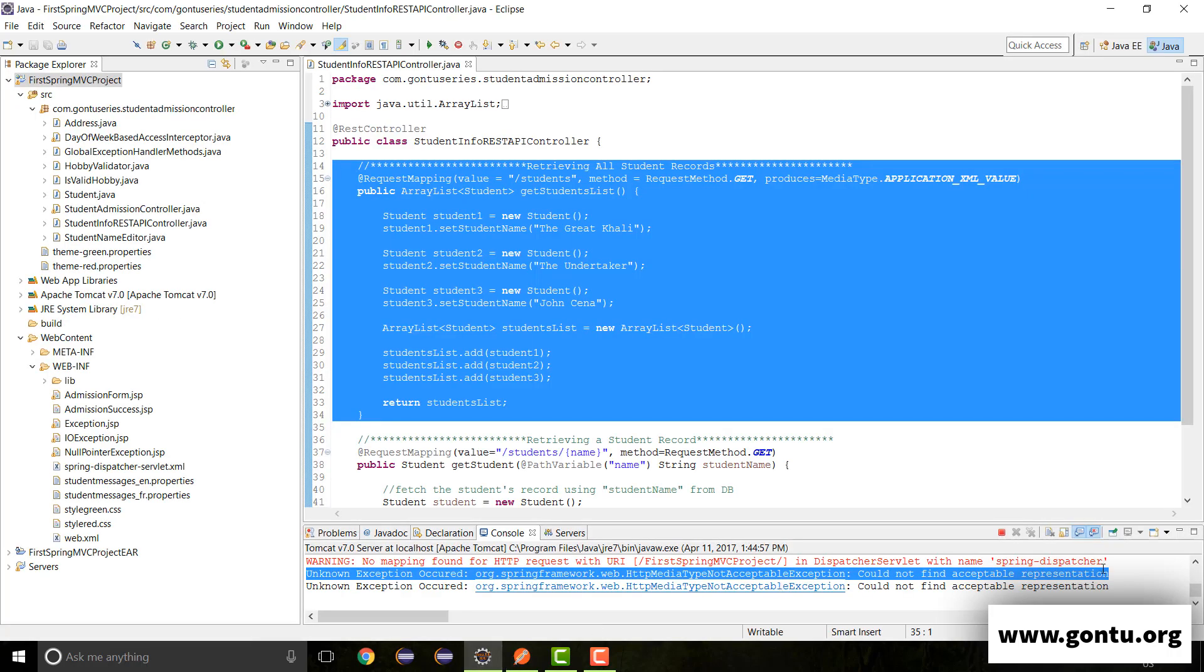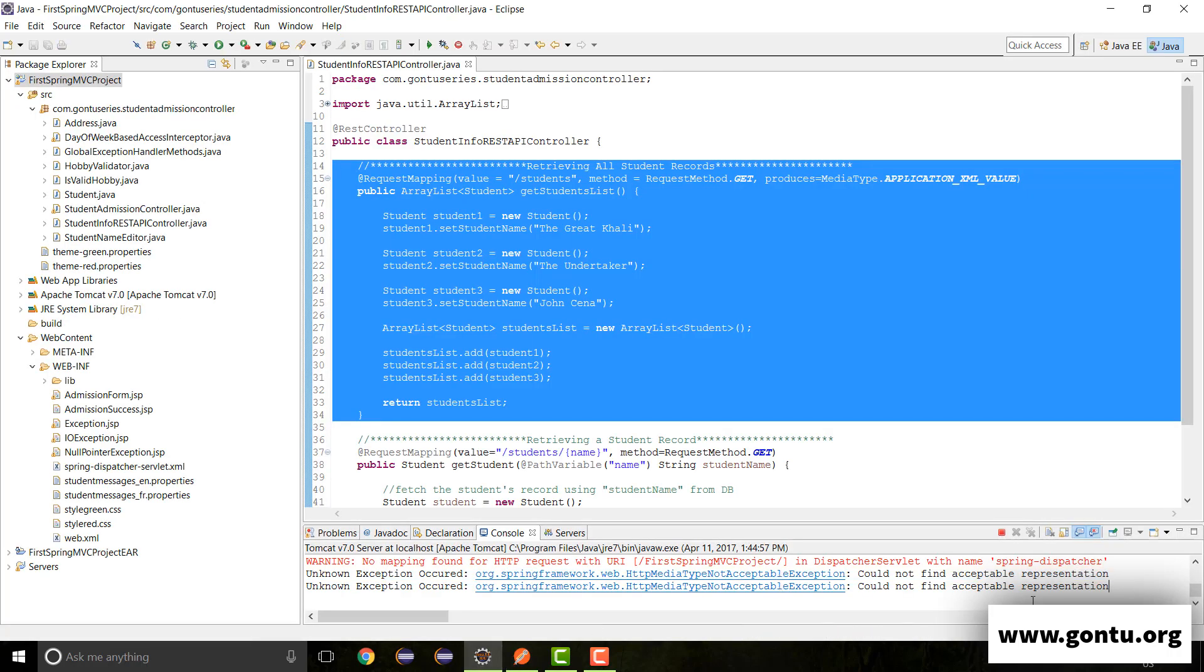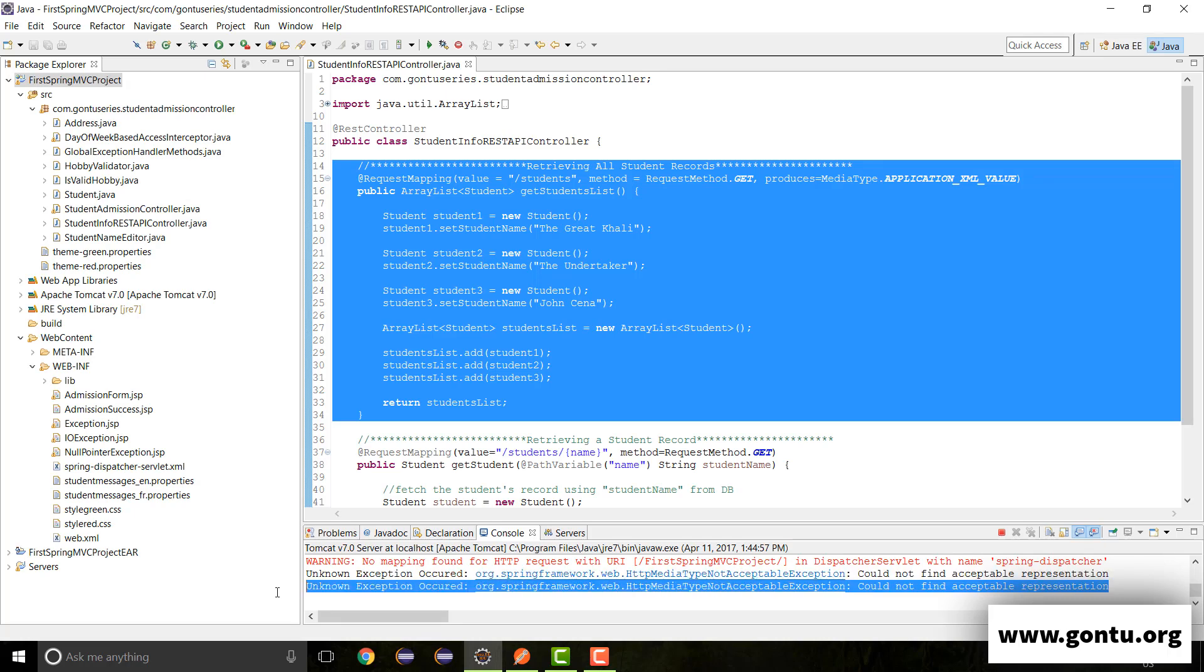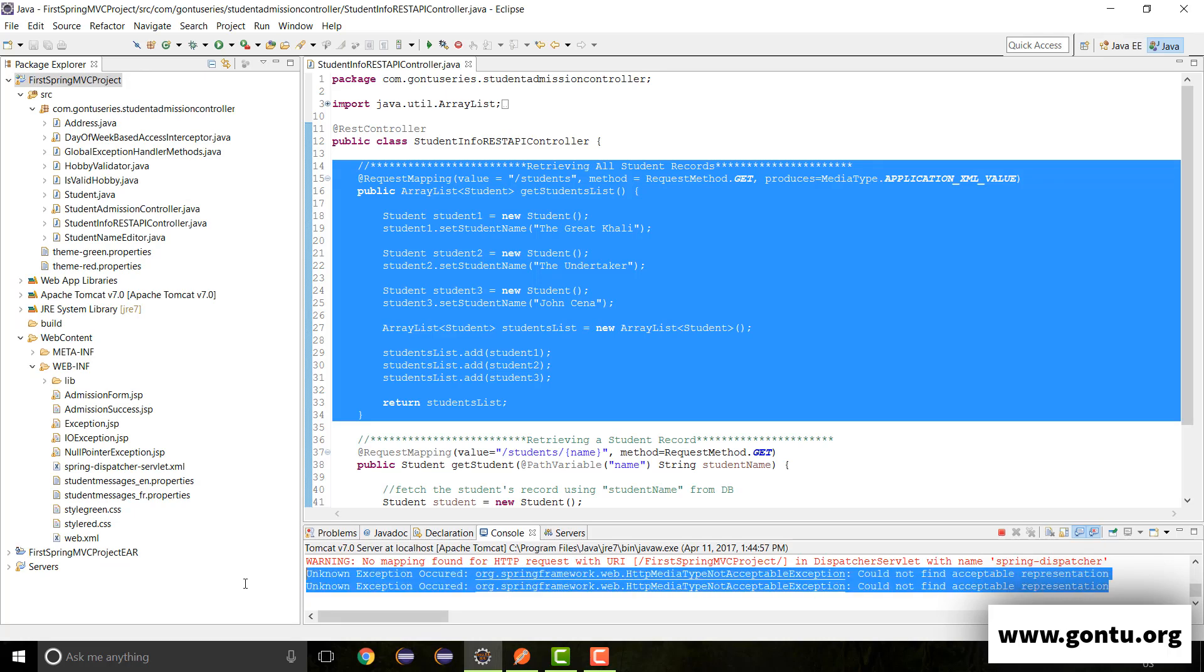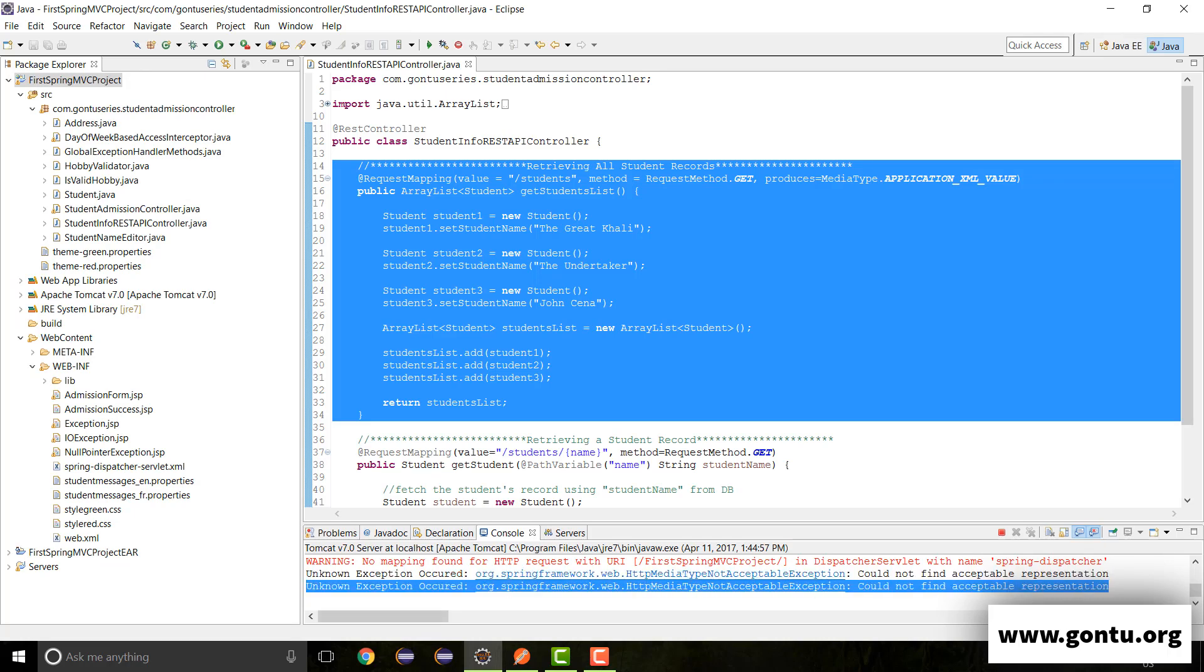And if I check the logs, I get here a warning which states that whatever response format you requested for, well, that is not supported by this REST API.